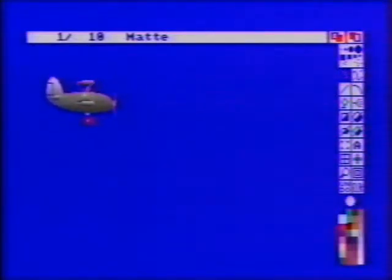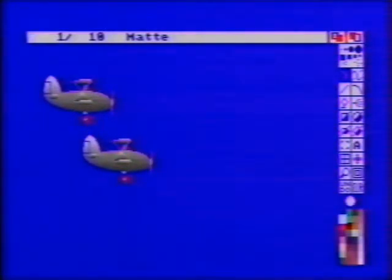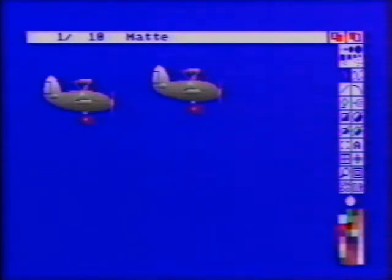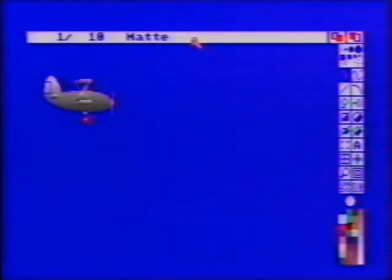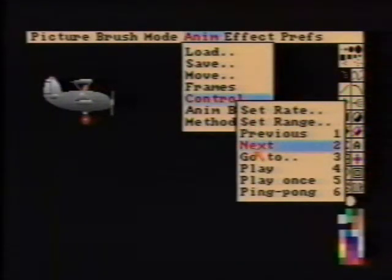Notice the numbers 1/10 at the left side of the menu bar? This means you are positioned on the first frame of a 10-frame animation. Now let's stamp an airplane in the upper left area of the screen. The airplane we just placed is on frame 1. The trick of animation is to paint slightly different pictures on successive frames. We need to move to the next frame. Choose Control Next from the Anim menu to move to frame 2.